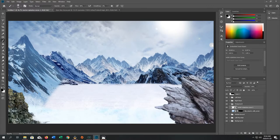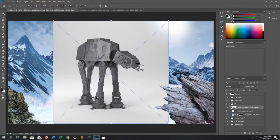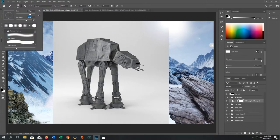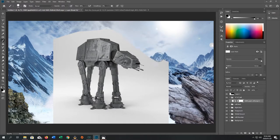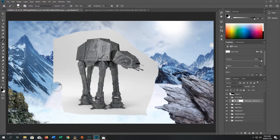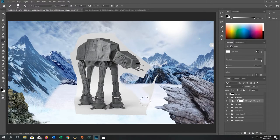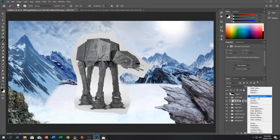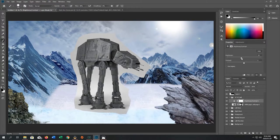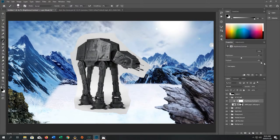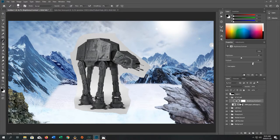Now we're going to bring in the first AT-AT. Start with an image mask — this is how we'll handle everything from now on. Add the image, make an image mask, and brush away as much as you possibly can. Then add an adjustment layer: go to Brightness and Contrast, and also add a Hue and Saturation curve. Remember to click the clip button or hold Alt on the line to clip it so it only affects that image. Bump up the contrast to make selection much easier.